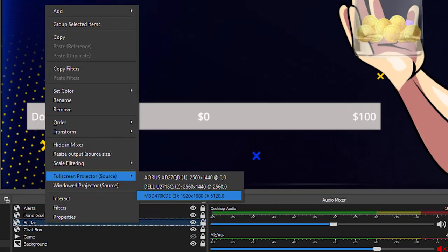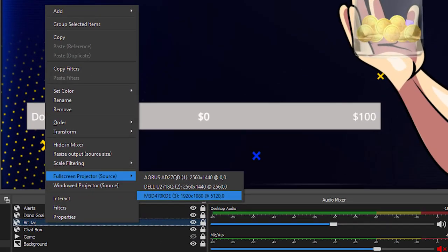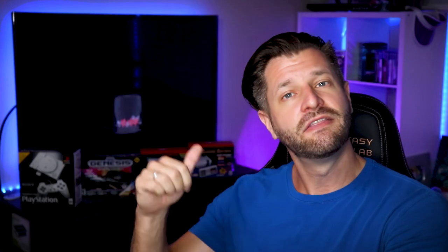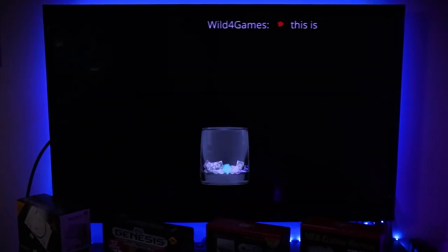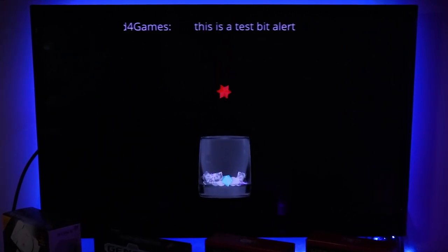If you want to output a specific source like your bits, tip jar, subscriptions, or event list, it's really easy — just right-click on that specific source and output it the same way. This is one of my favorites if you have a custom tip jar, because then you can put a full-on awesome graphic in the background that really resonates with your custom style branding and stream.